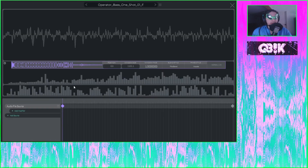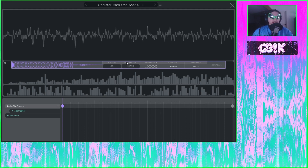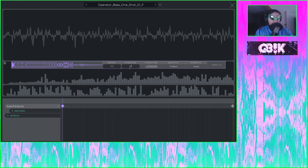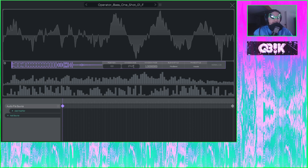Now we go into the wavetable editor and we see we have our one shot. Vital should have detected the pitch automatically, but just in case we want to make sure it's at the right pitch. If it's a very tonal sample, go into the window size here and type in the note it's supposed to be at — which is F in this case — and the octave you'd like, so I'll put it at F3. It should adjust the pitch and window size for the sample automatically, so that should be in tune now.